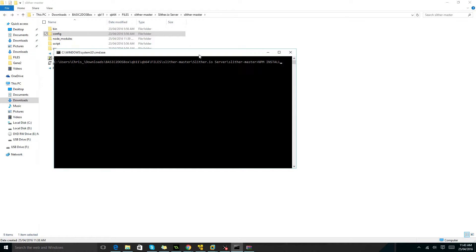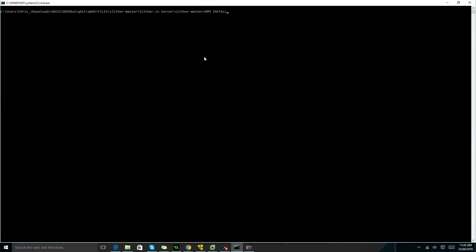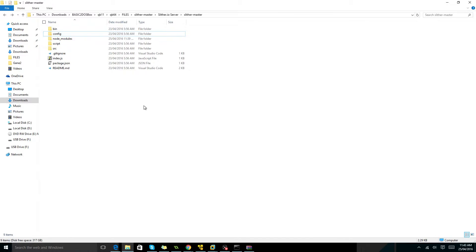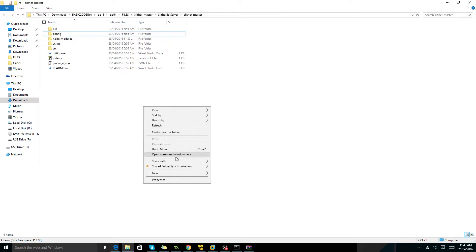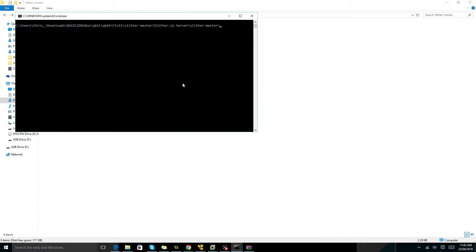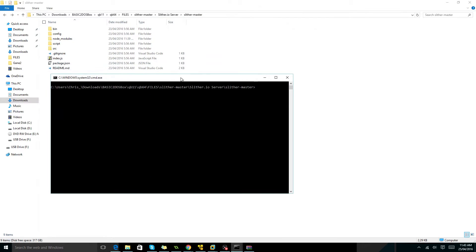If you didn't know how to get command prompt up, you're going to hold shift, right click, open command prompt. Once you've installed it, you're going to type in npm start.